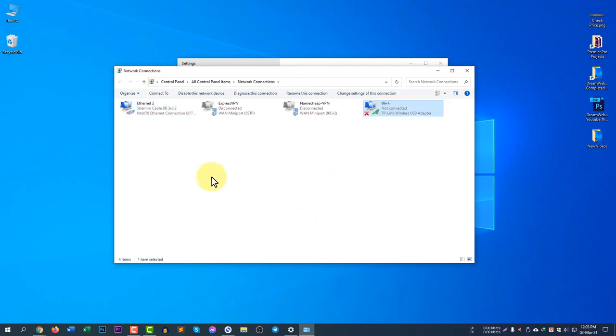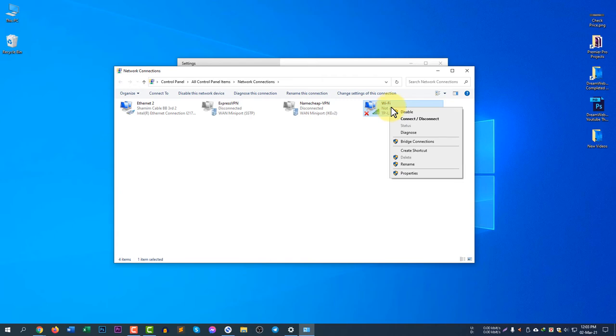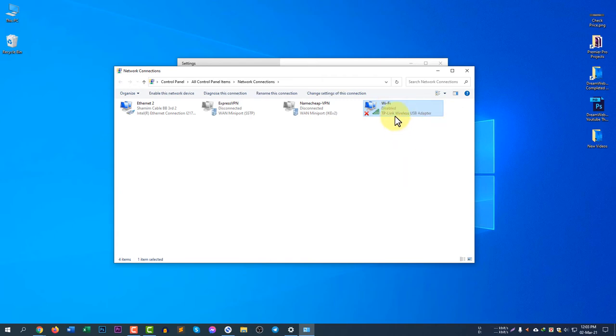Let's say I am using Ethernet right now. That means Wi-Fi is not necessary. Though it will not have any problem, if you right-click here and click 'Disable', it will be disabled.